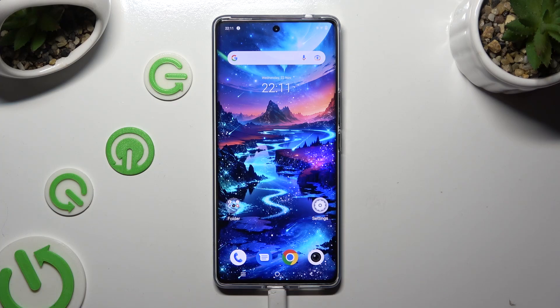Hi! In front of me is the Vivo V29, and today I would like to show you how you can open apps in pop-up view.